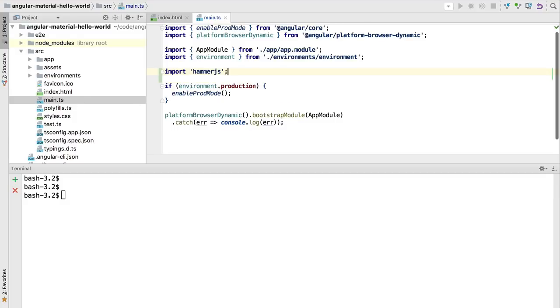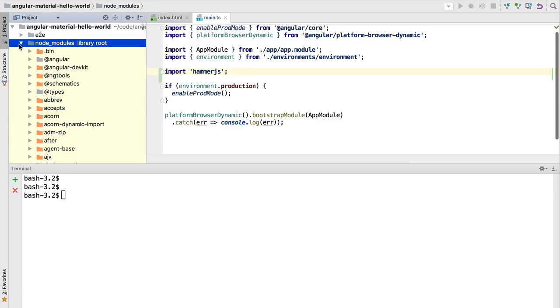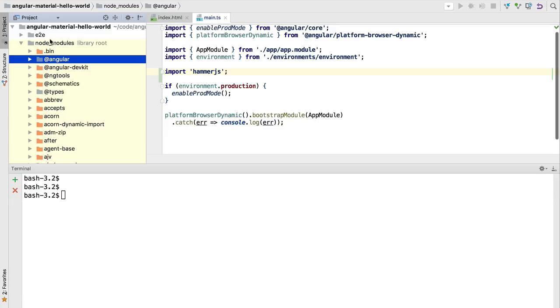Once we have HammerJS installed, we're going to enable gesture support in our application by importing HammerJS here into our main.ts. Angular Material is going to use HammerJS transparently if the application is running in a mobile device. The next step in our material setup is going to be to choose a theme.